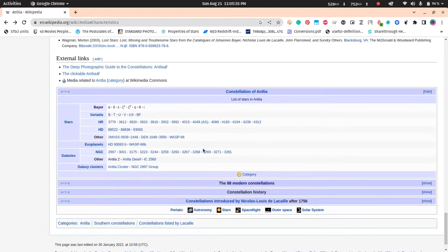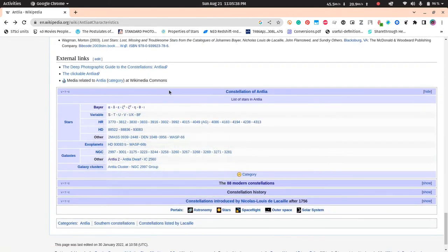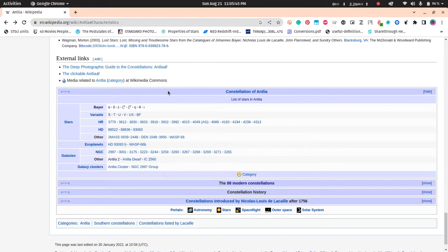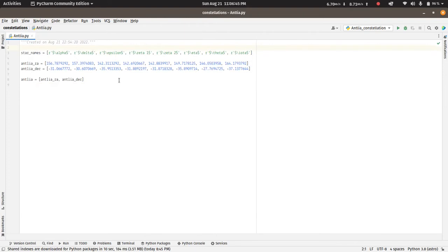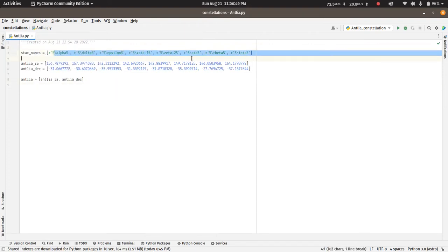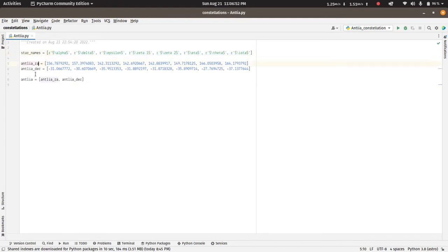So we will go through these stars and we will take the right ascension and declination, and then we will try to plot these in Python using matplotlib. We will need the right ascension, the declination, and the names of the stars or the Bayer designations of these stars. So I have put that down in the Python script already. I have the names of the stars of the Antlia constellation, the right ascension, and the declination as well.